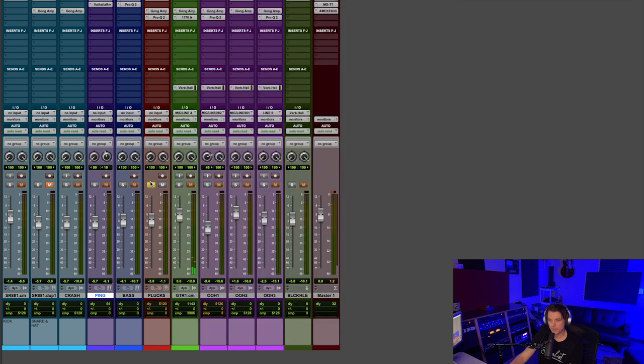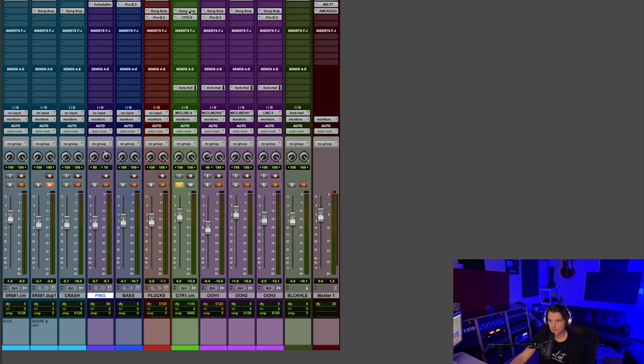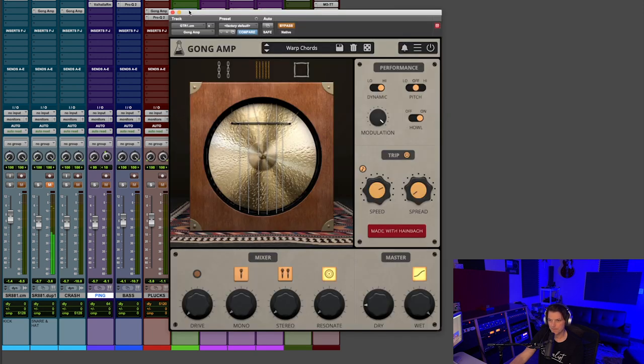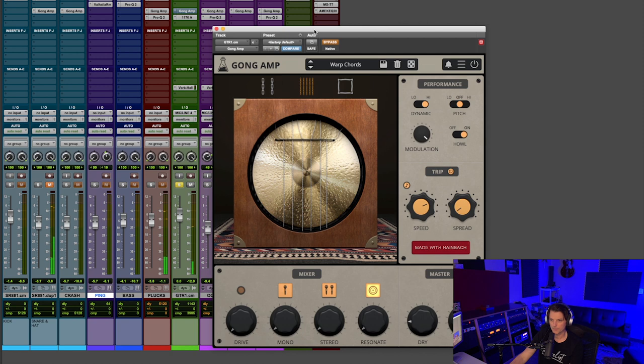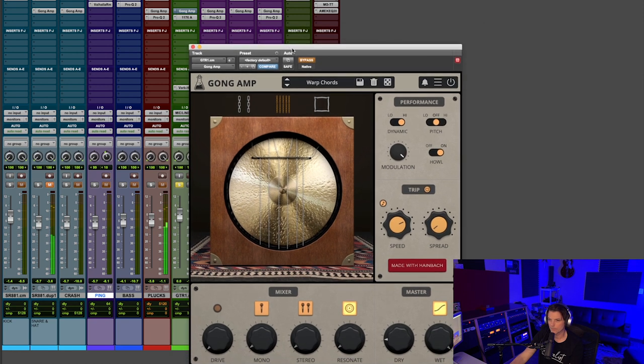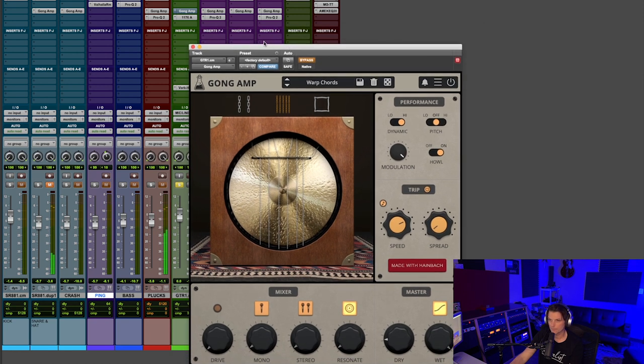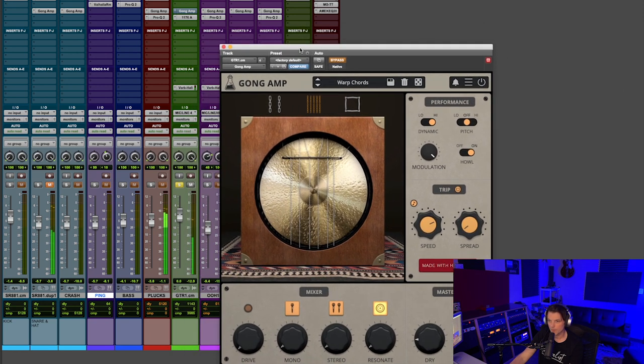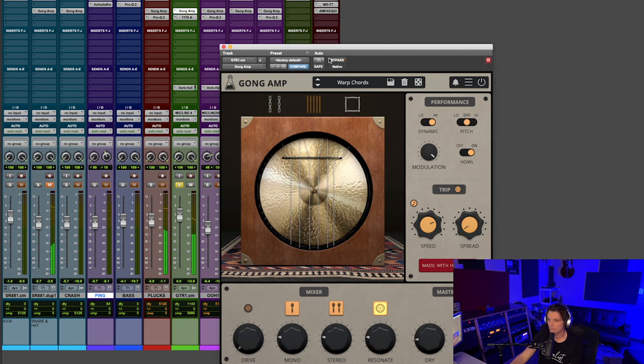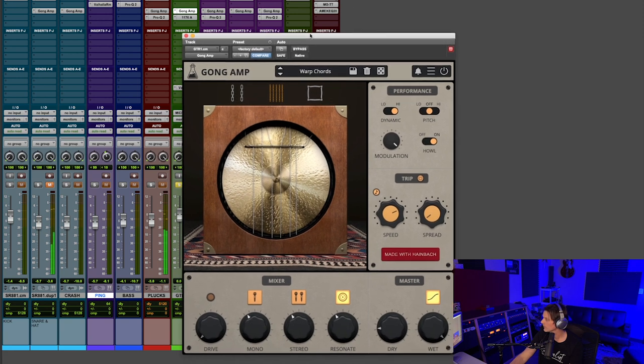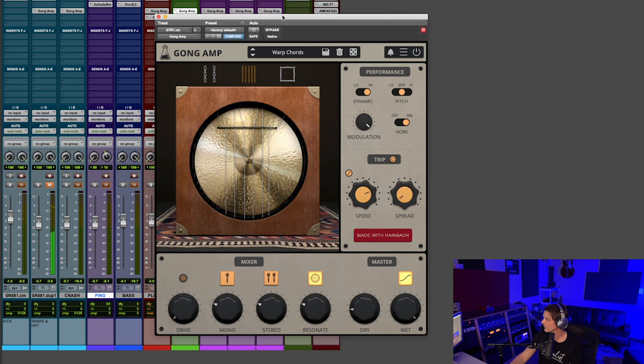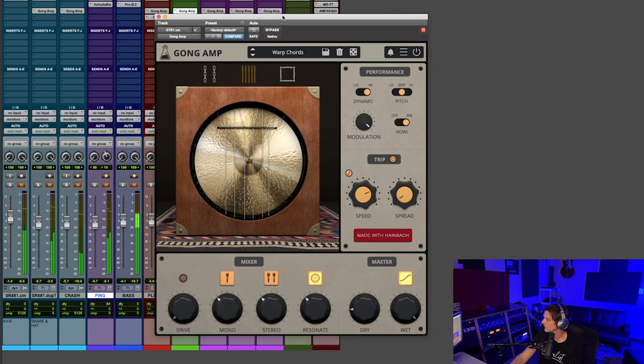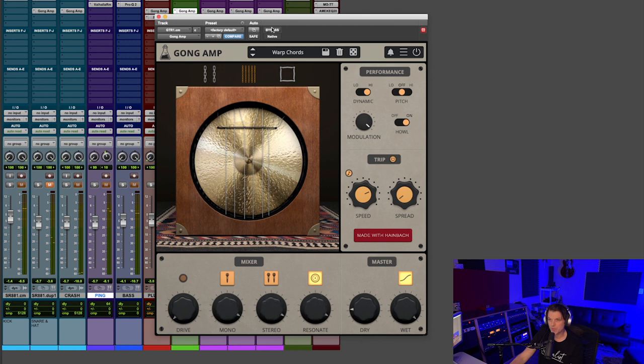Let me move over here. One of the first sounds that you hear in this demonstration was these guitar sweeps that I did. So let me play those dry, and then I'll play those with the Gong Amp. Then with the Gong Amp. So that's a really beautiful preset. That's called Warp Chords. That's one of the presets.